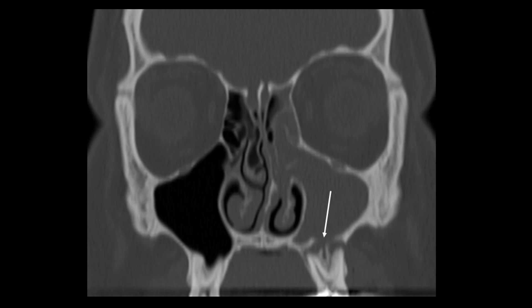First we're going to look at a coronal bone window CT scan. I'm going to direct your attention to the left side of the screen, which is actually the patient's right maxillary sinus. You'll notice it's black, which is normal on a CT scan as it represents air, which is normally in the sinuses.